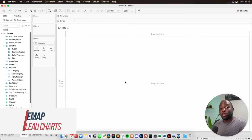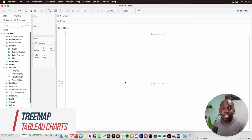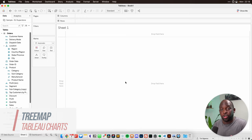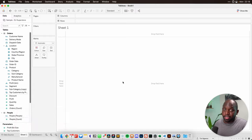Hey, it's Tim here. Today I'm going to do another chart in under two minutes. Today it's the tree map. Let's get stuck in.